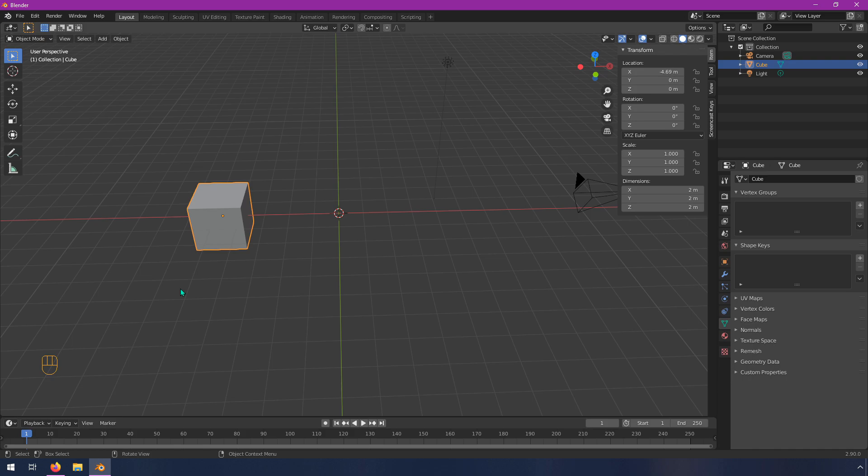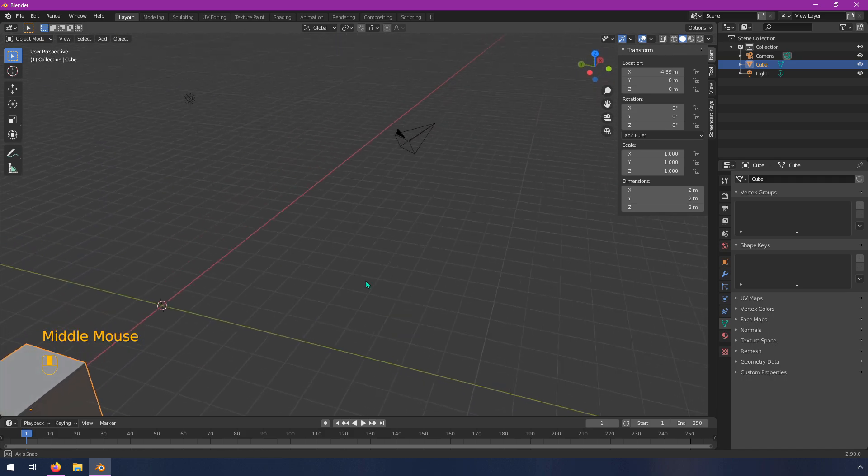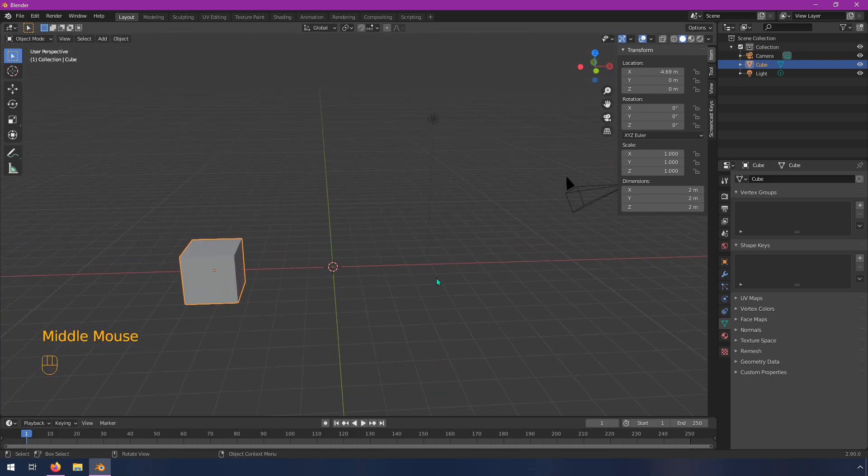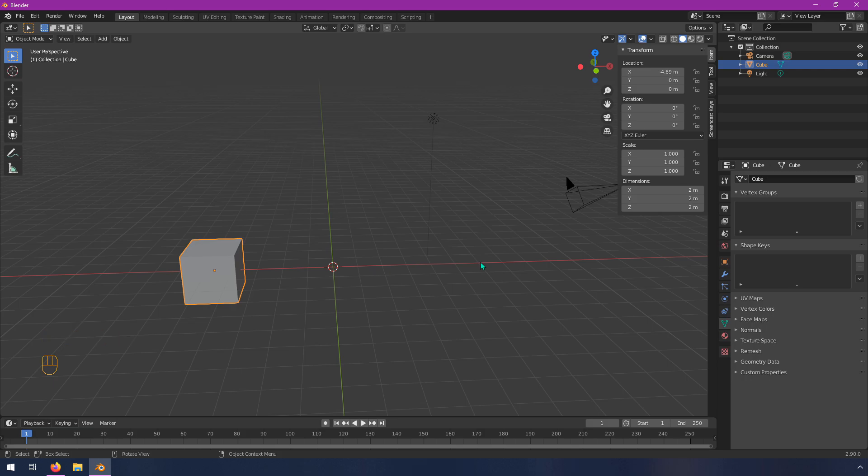So I think that's long enough for this video. So I'm going to wrap this up, but hopefully this has been a helpful sort of introduction to the viewports that will be relevant to you as you're starting out Blender.